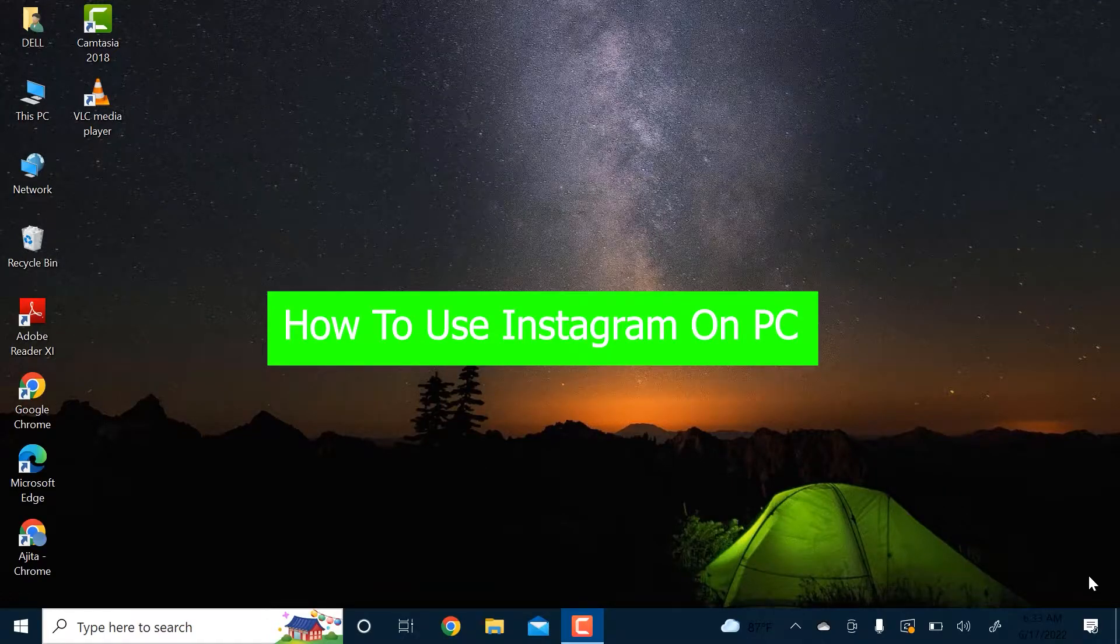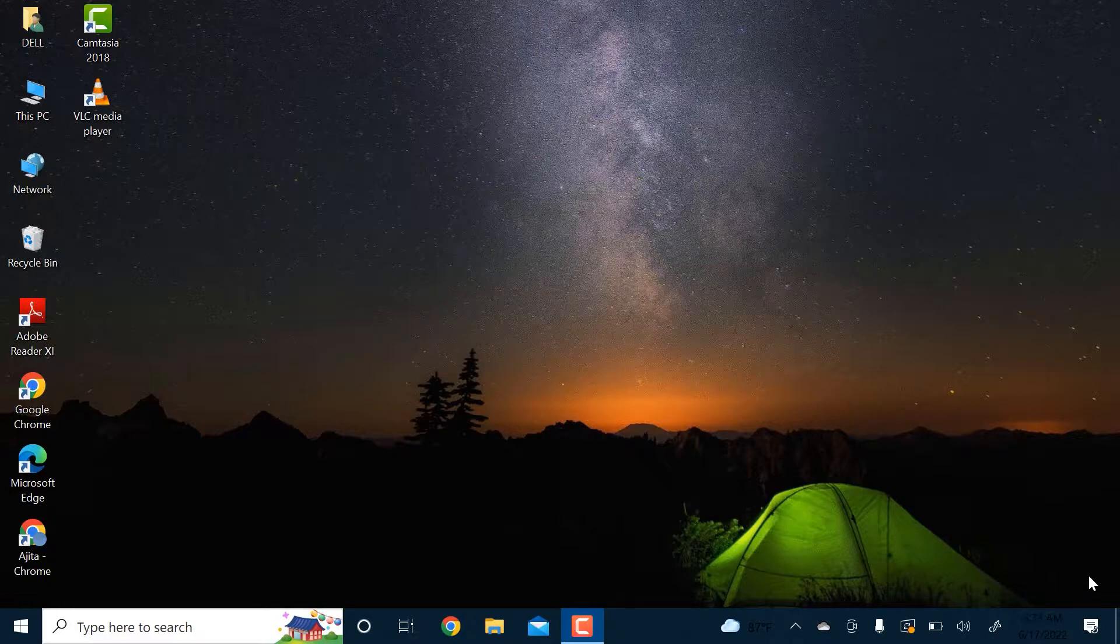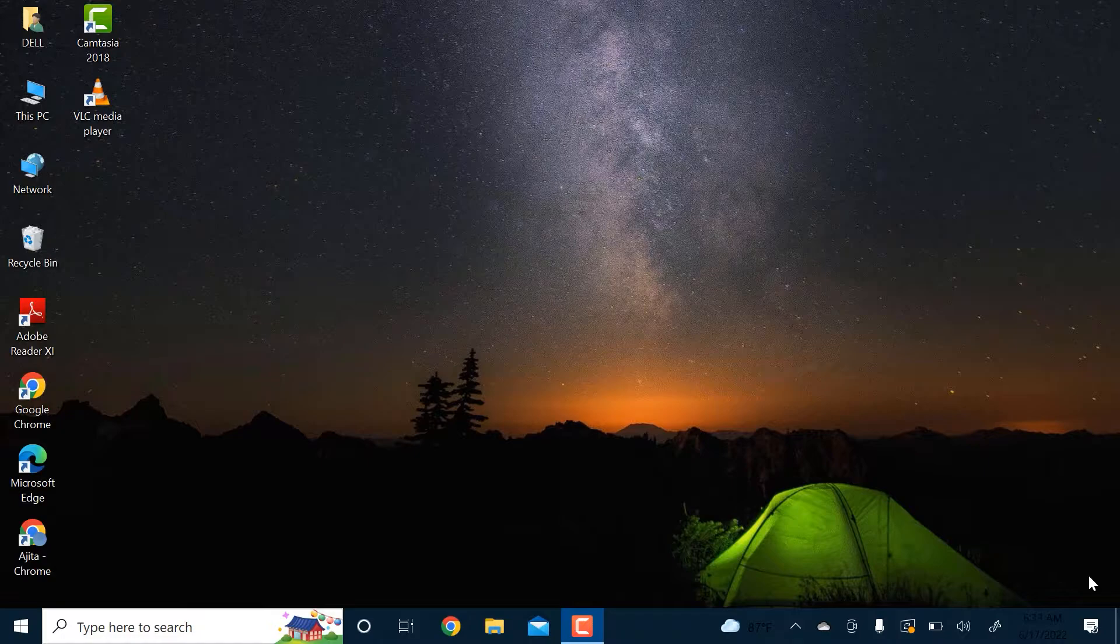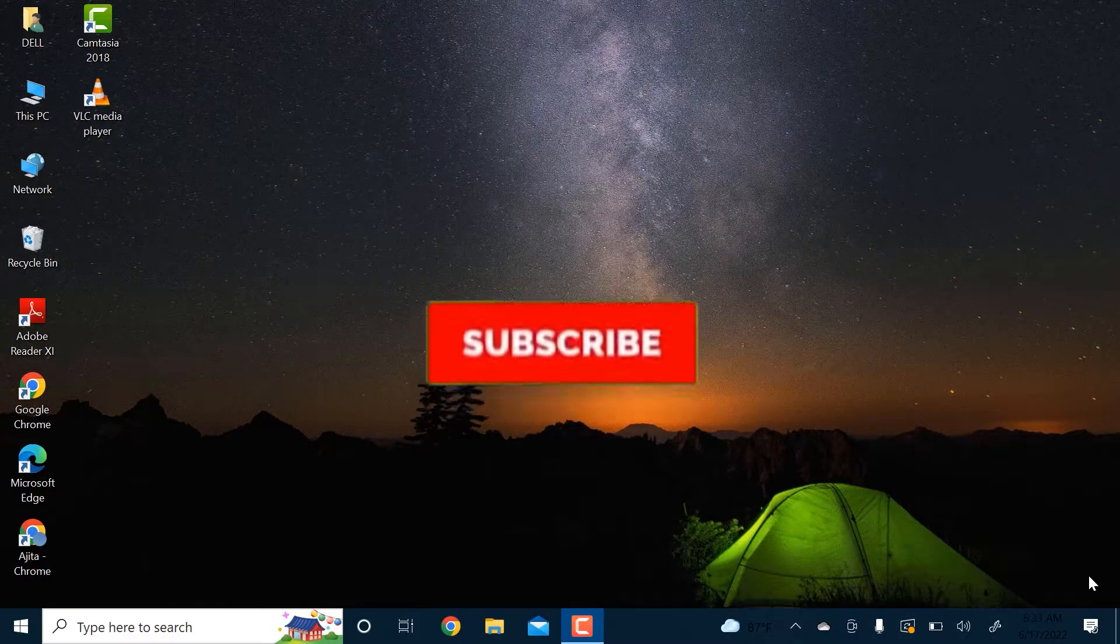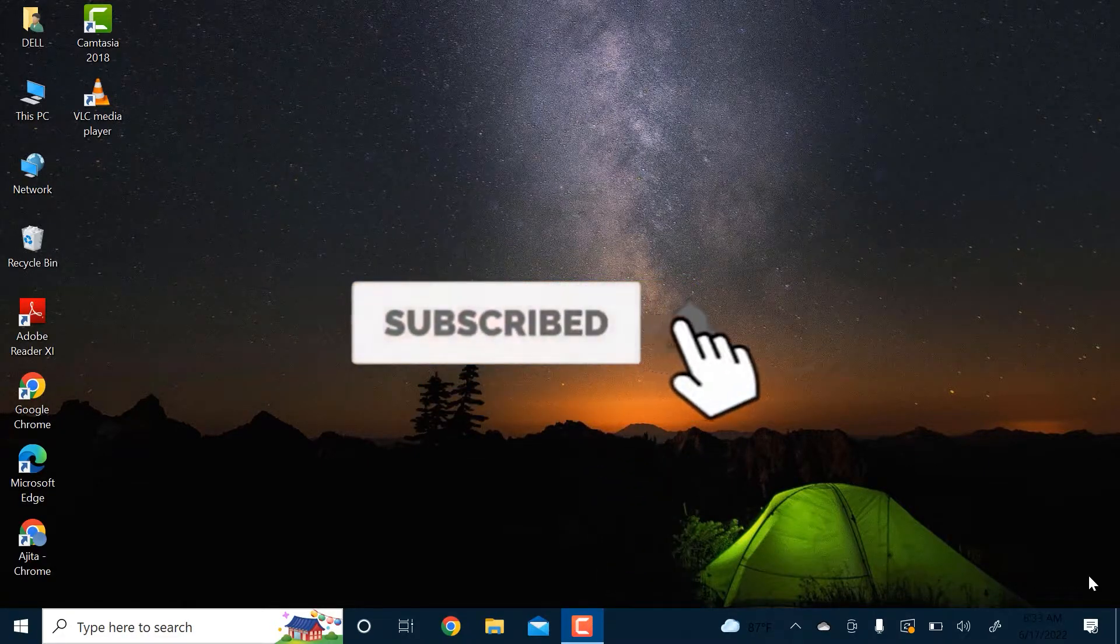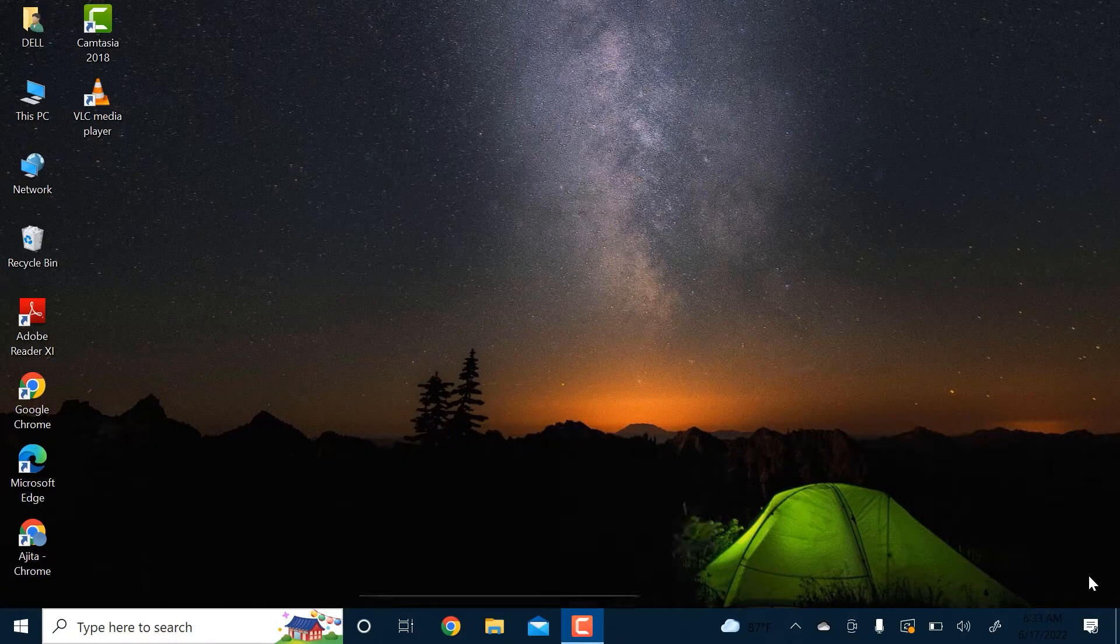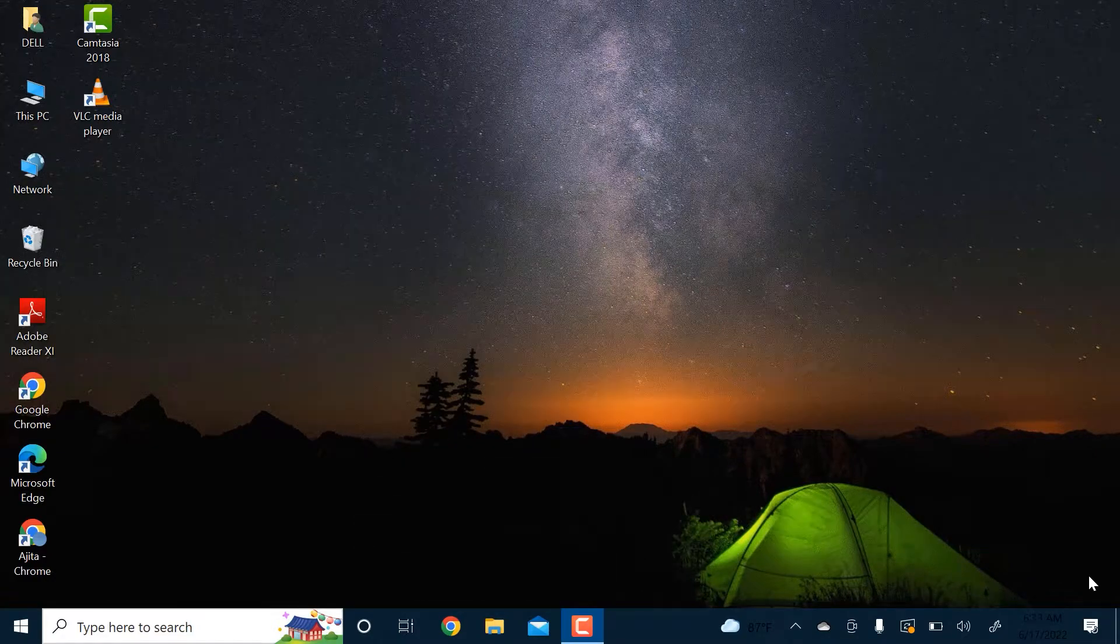Hey guys, welcome back to our channel How to Guide. In today's video I'm going to show you how you can use Instagram on your PC. But before we get to that, please consider subscribing to our channel for more videos like this one, and hit the bell icon so you don't miss any more updates from us.